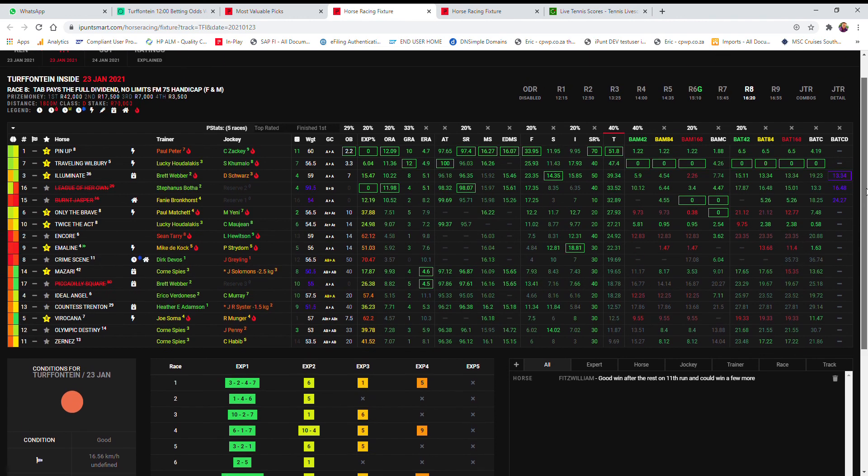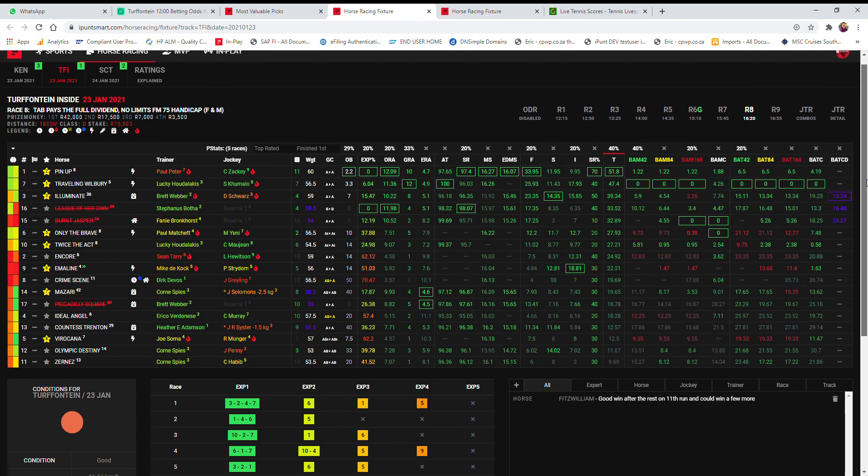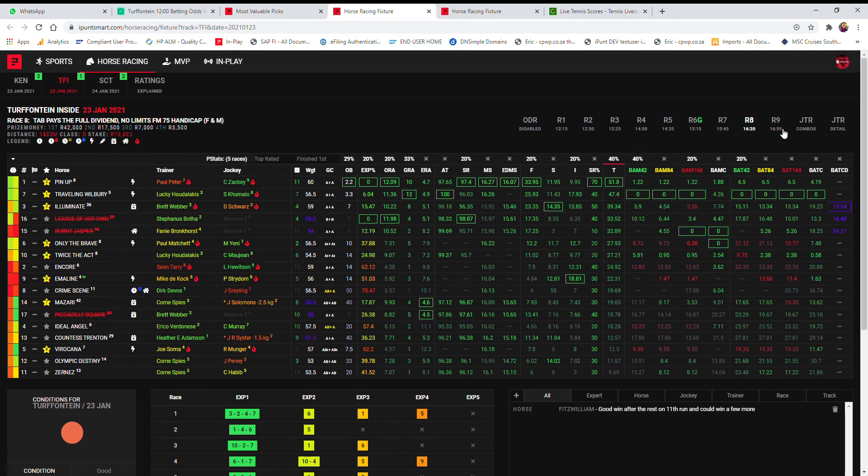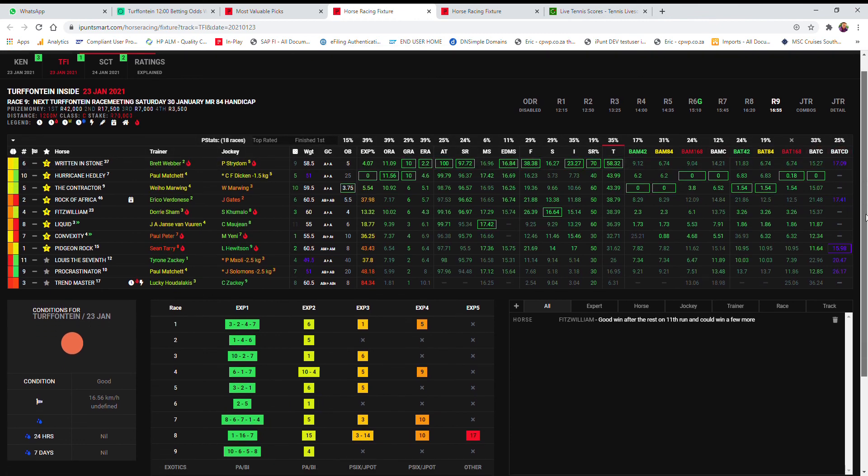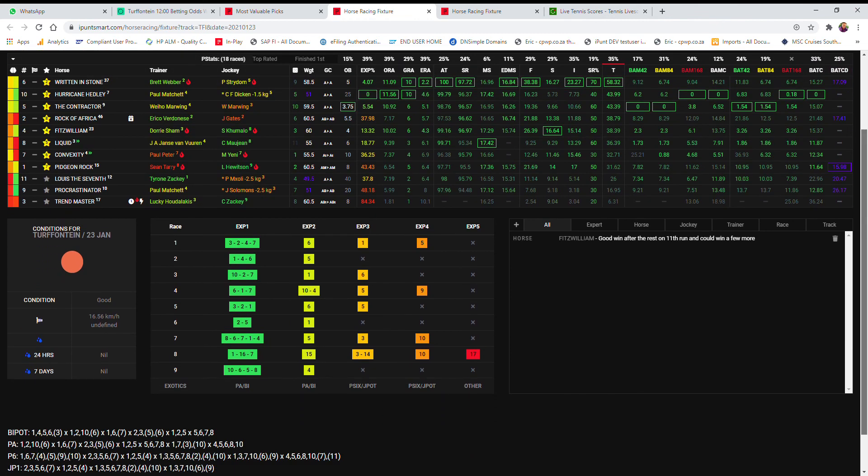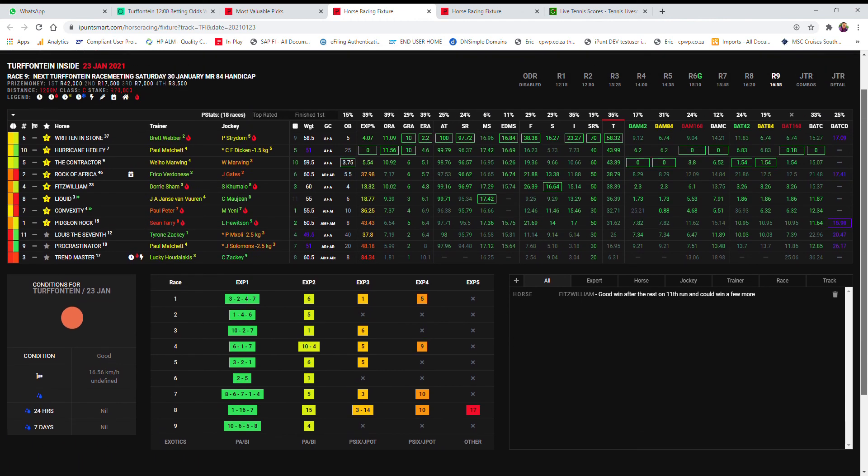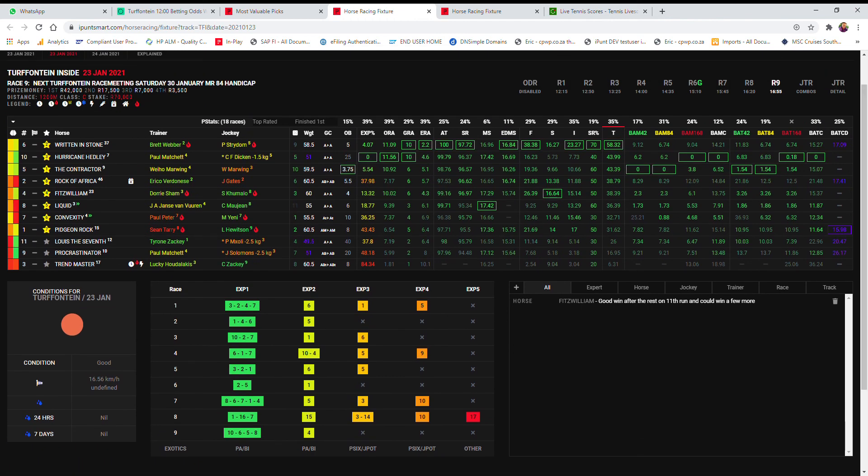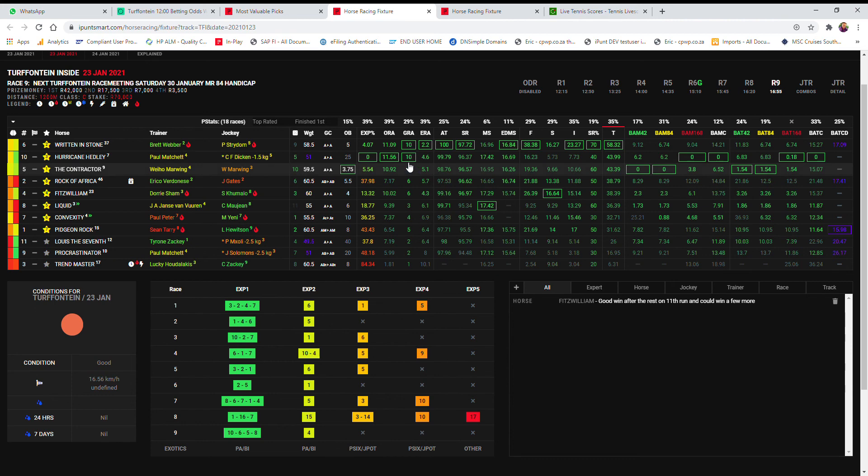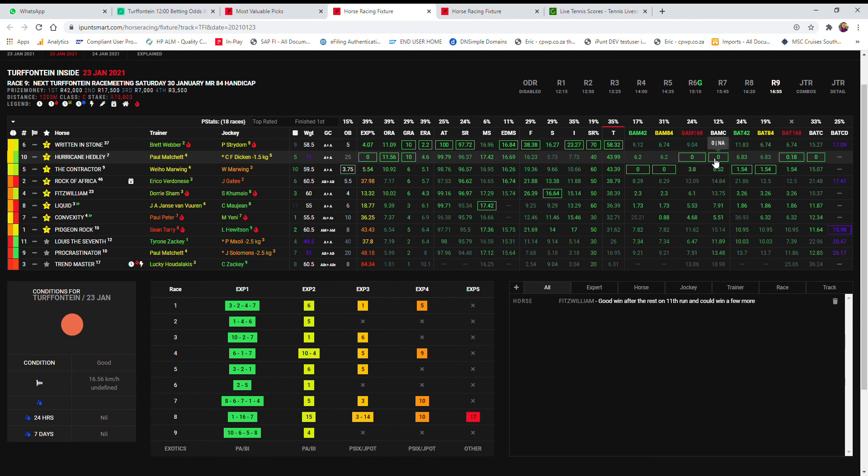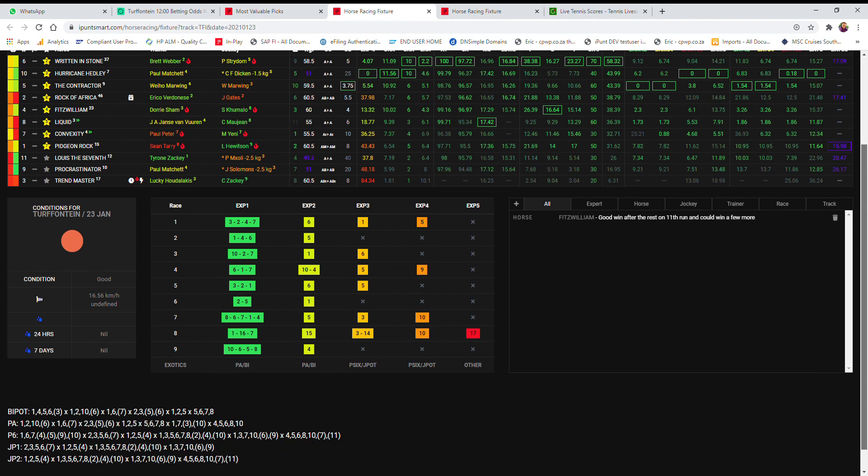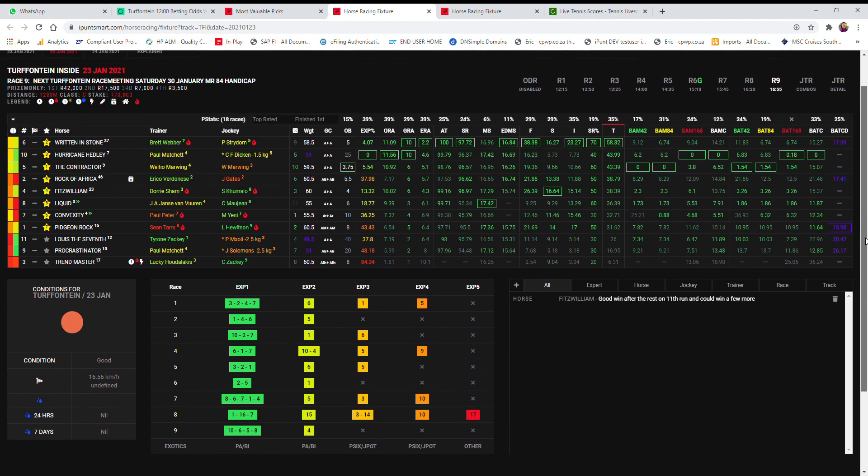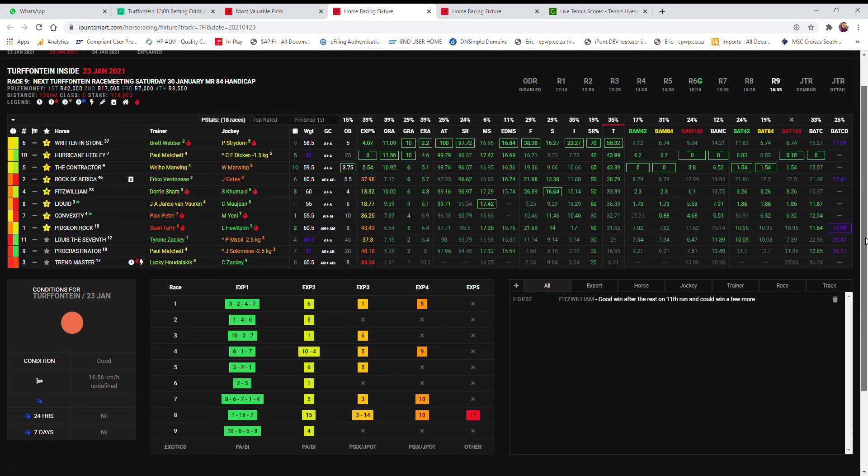And then in the last, it's a merit rated 84, and I've gone with five horses in my PA: The Contractor, Written in Stone, Weaver and Stradle, Hurricane Headley at 25 to 1 with some really decent credentials, best overall ranking, this bat curve, bat 168, bomb 168 bam bum curve, Fitzwilliam Shams in really good form, and Liquid, the Answer from Fear and it's got another decent run here. So those five is my first choice, and then 7 and 11 added in my pick six: Convexity and Pigeon Rock and Louise the 7th, 7-1-11.